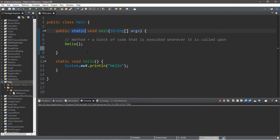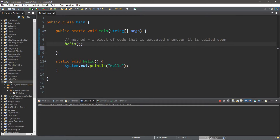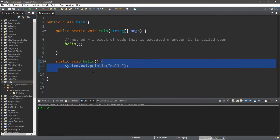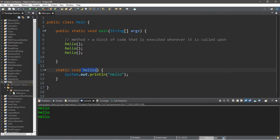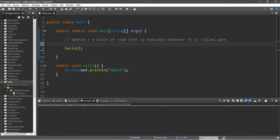We need to precede this method with the keyword 'static' because we're calling the hello method from the static method main. Normally we do not need to add this keyword, and if you want to learn more about static I do have a video on it. For now we just need to add it for this example. When we call the hello method it displays the word 'hello', and we can call this method however many times we want — for example, calling it three times to display 'hello' three times.